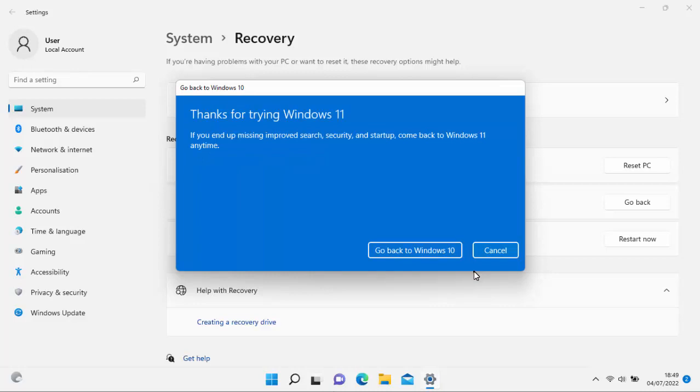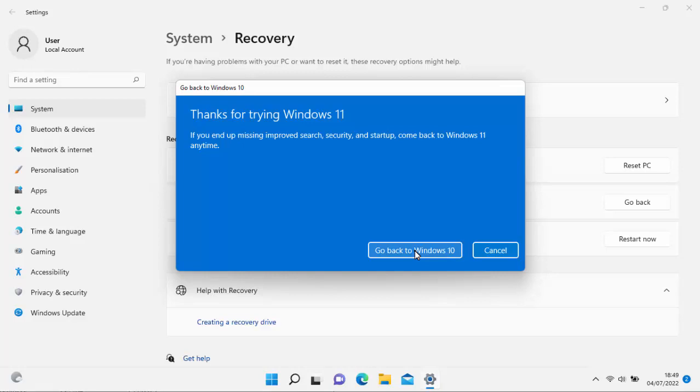It says thanks for trying Windows 11. If you ended up missing improved search security and startup, come back to Windows 10 at any time. So move your mouse over go back to Windows 10, left click once. Now this is the point where the computer will restart and it will take a long time. So now leave it, leave it plugged in, do not do anything with it, let it do what it needs to do. The computer will restart several times and you'll get several messages up on the screen. But just be patient. If it means leaving it overnight, leave it overnight. Do not interrupt it.